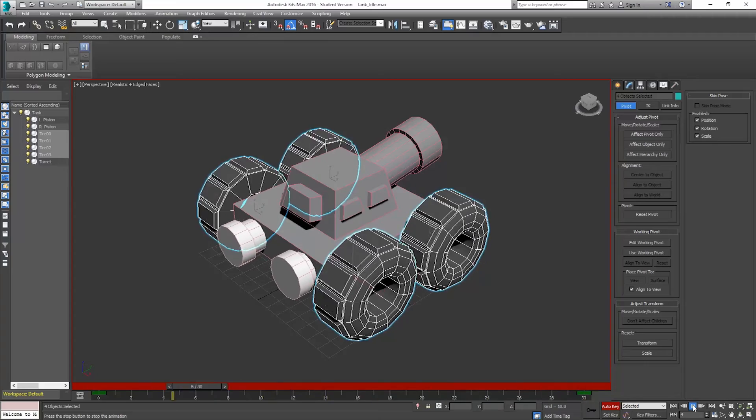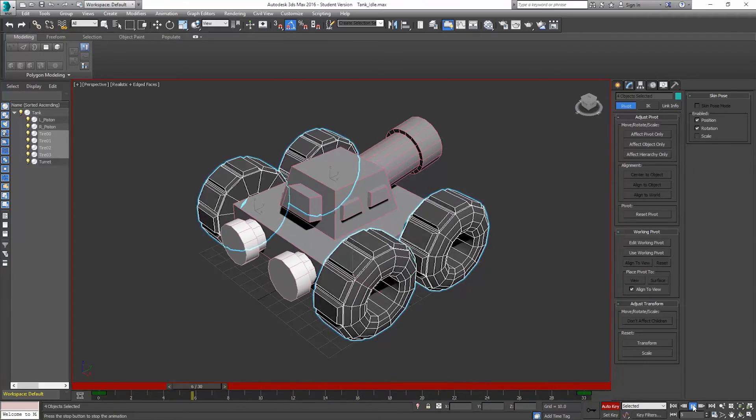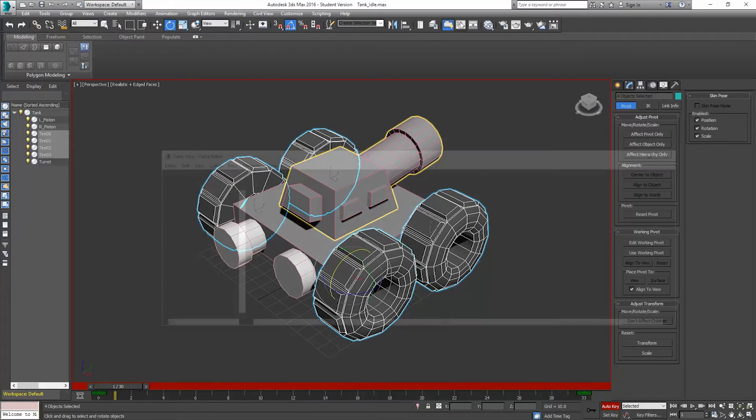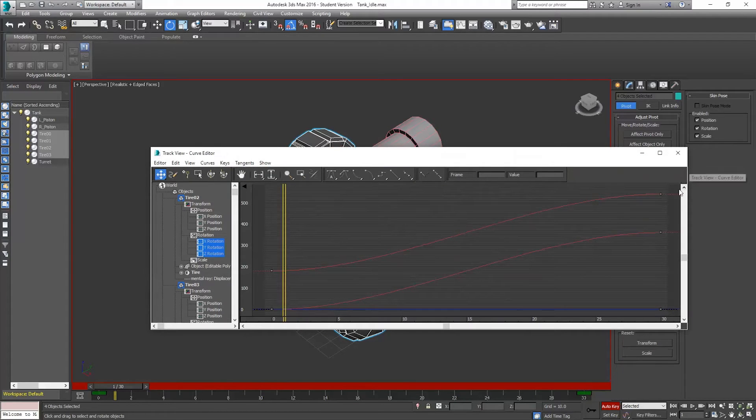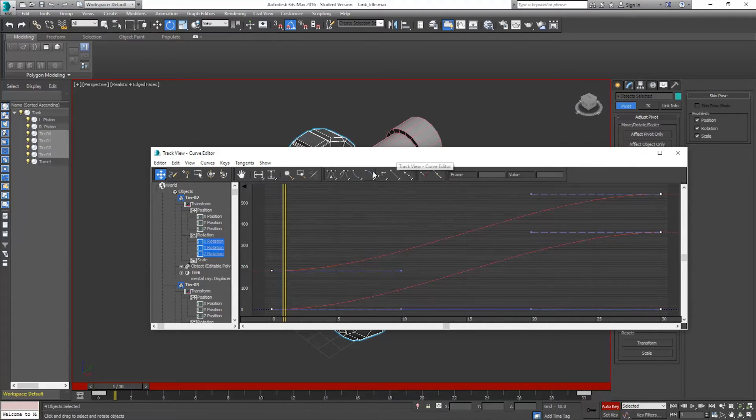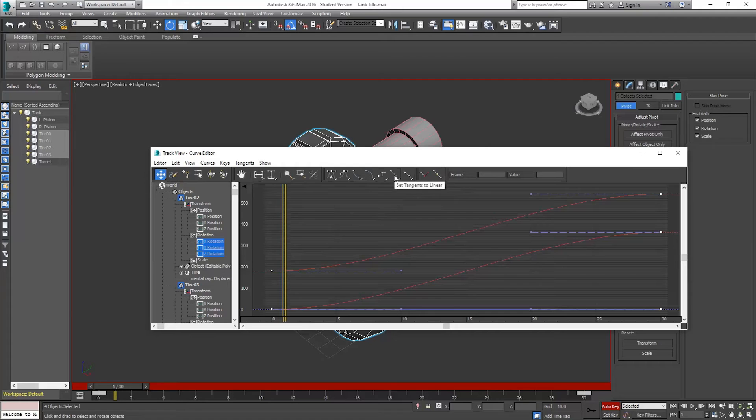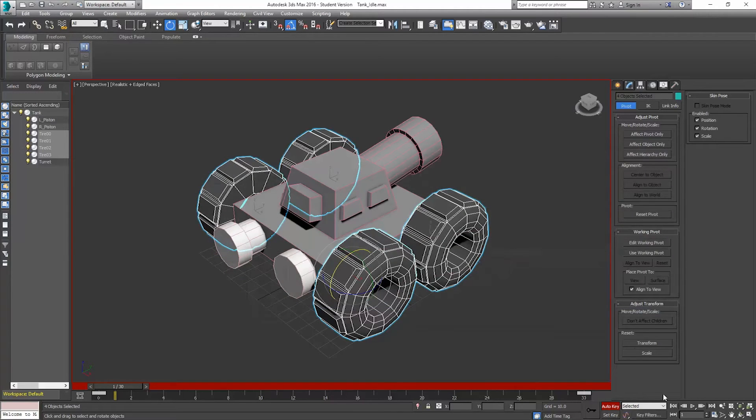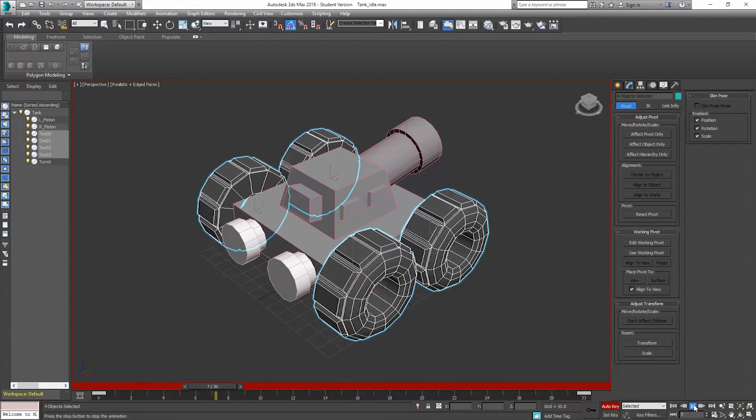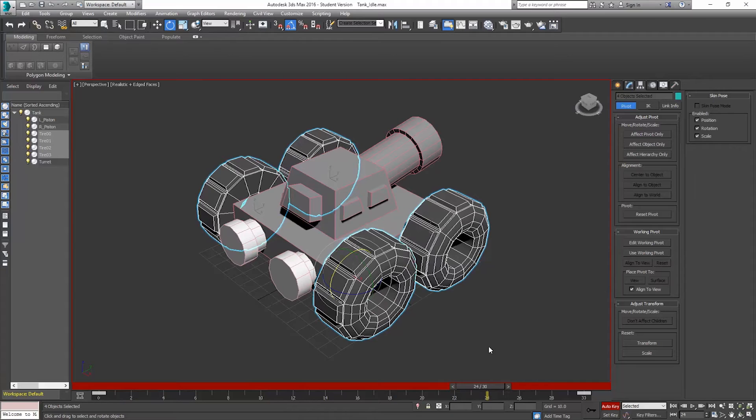So if I play the animation here, the tires actually speed up and slow down. I don't want that. I want linear movement. So I'm going to go to my curve editor here. And I'm going to select all of my keys. And I'm going to click on set tangents to linear. Which is going to make them straight. And so now there's no ease in and ease out. They just move at a constant rate. Which is what I want. So that's the first part.